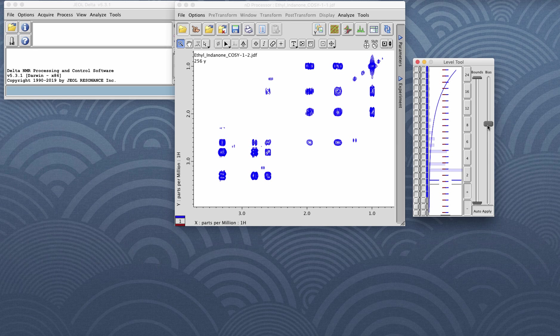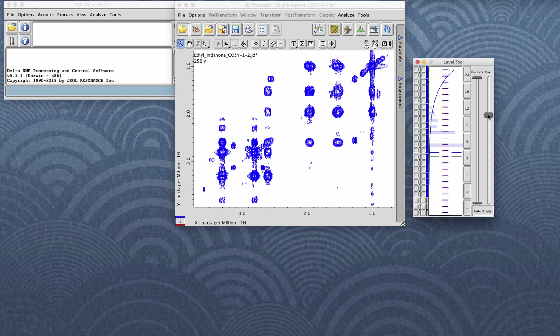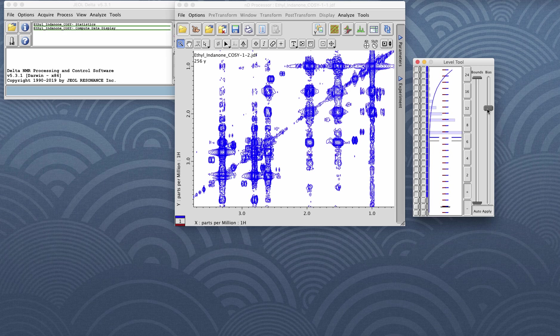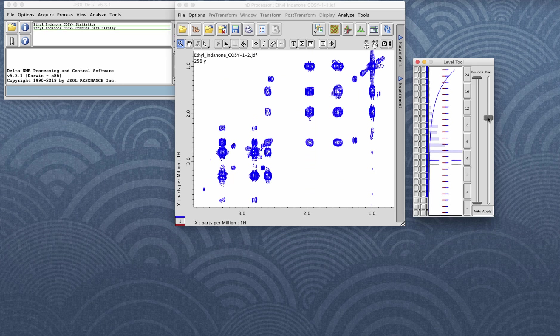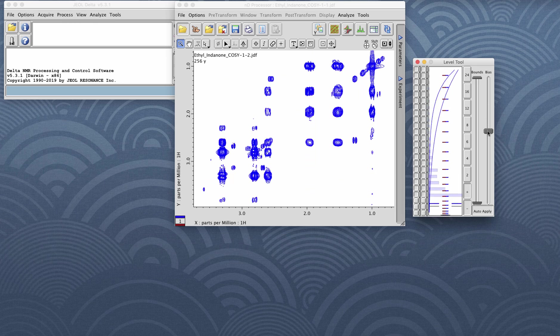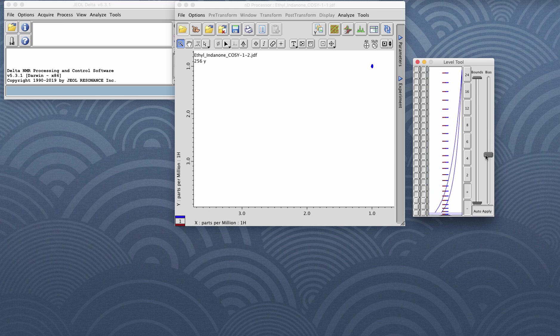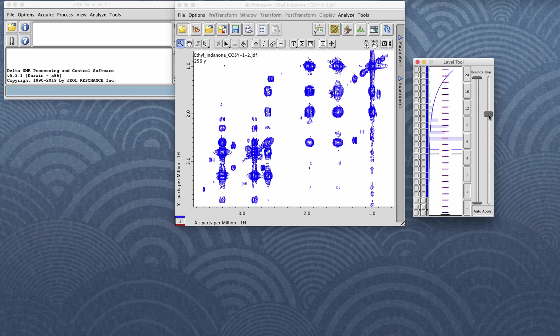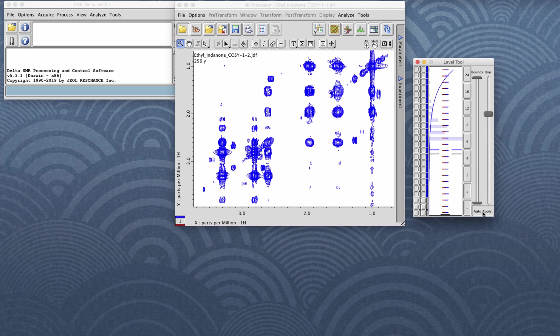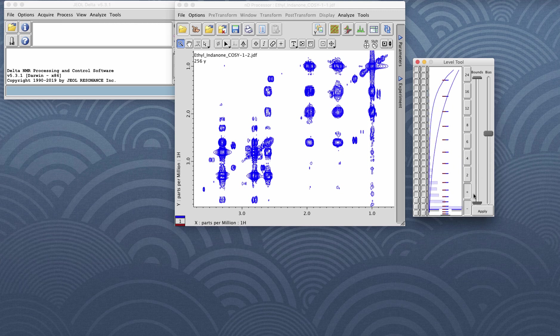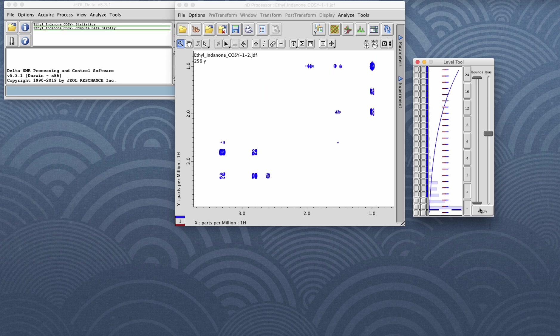When auto apply is chosen and you move the bias slider, the spectrum or contours will be redrawn as soon as you let go of the left mouse button. If auto apply is not on, you'll have to click the apply button in order to redraw.